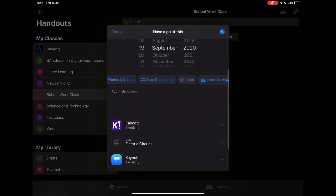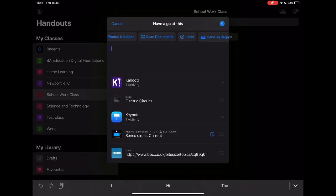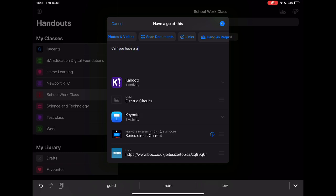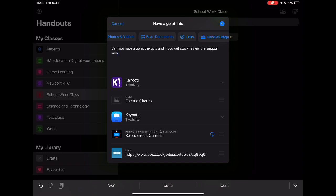The final thing to do, and a really important thing because otherwise it doesn't give any context to this, is to give that information to the students in that description. So I'll just say, 'Can you have a go at the quiz and if you get stuck review the support web page.'